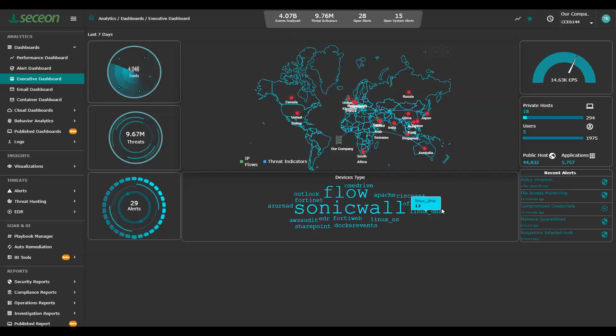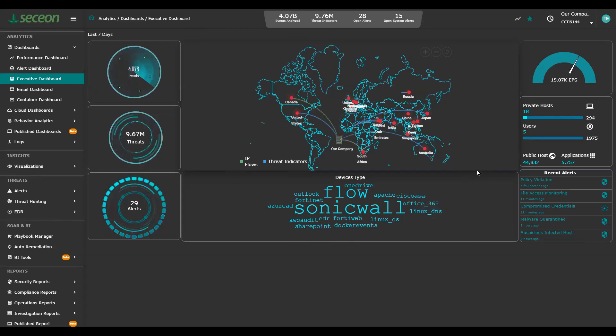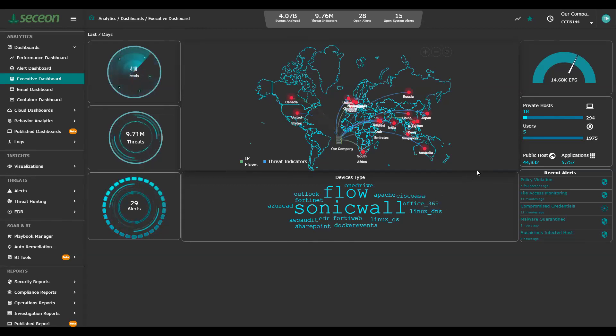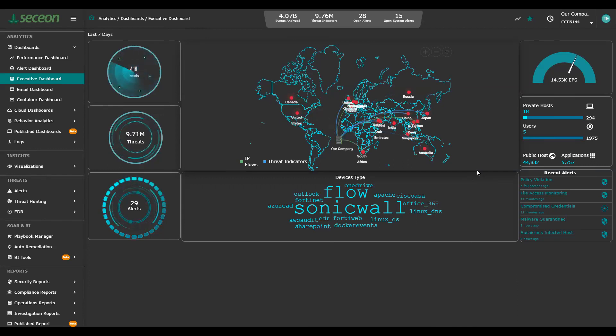Good morning. This is Tom Erdo from Secchia. I'd like to give a warm welcome to the Calsauce team. I'm here to give you an overview of the Secchia AIXDR platform.